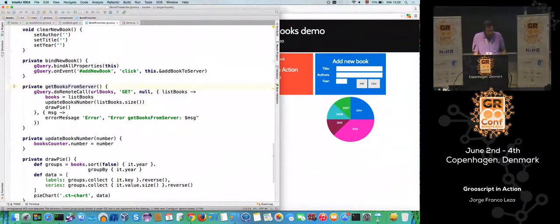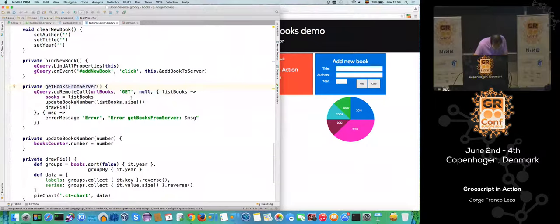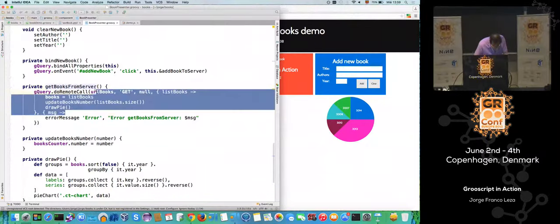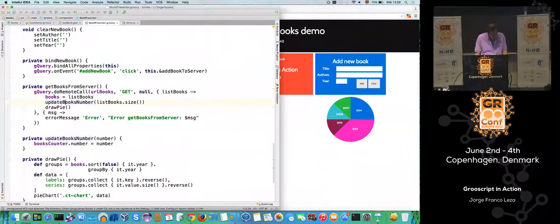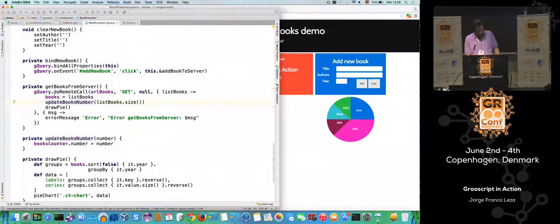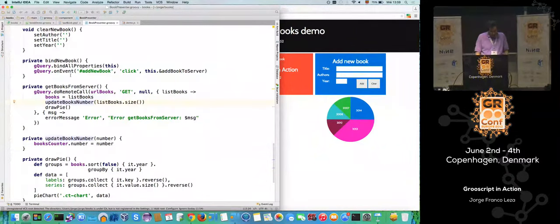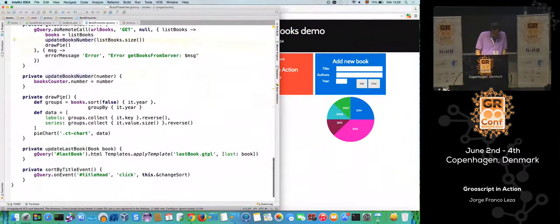For example, here you get the list of books from the server and do a few things like updating the list of books — and you see it's all in Groovy using closures, and it's all working on the client side.